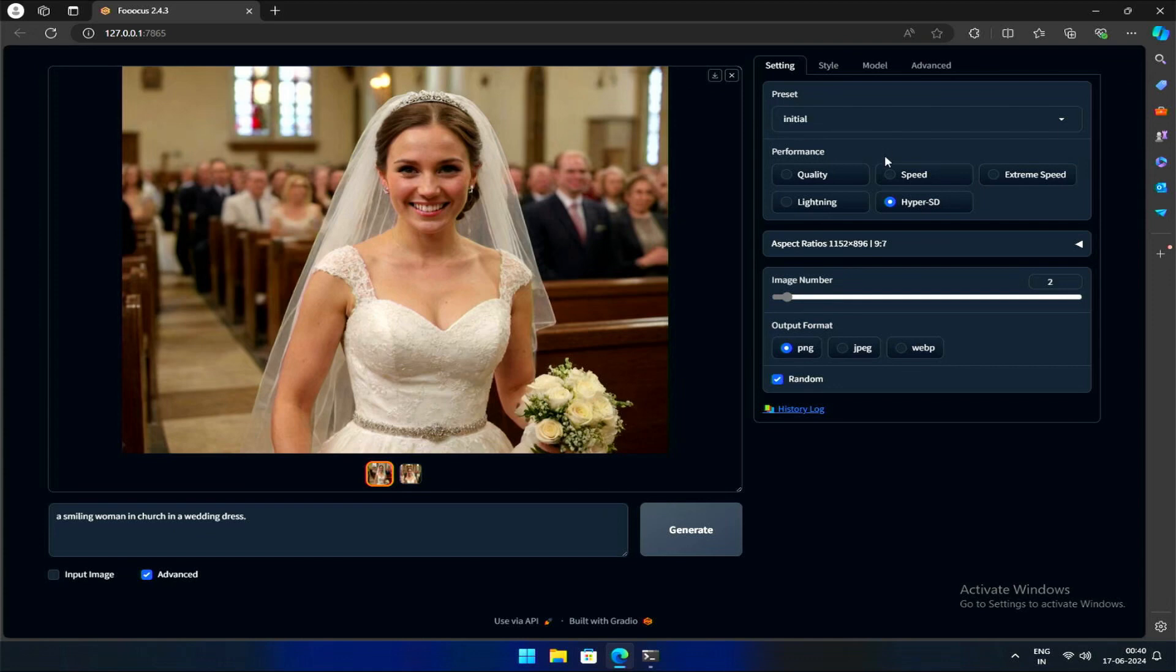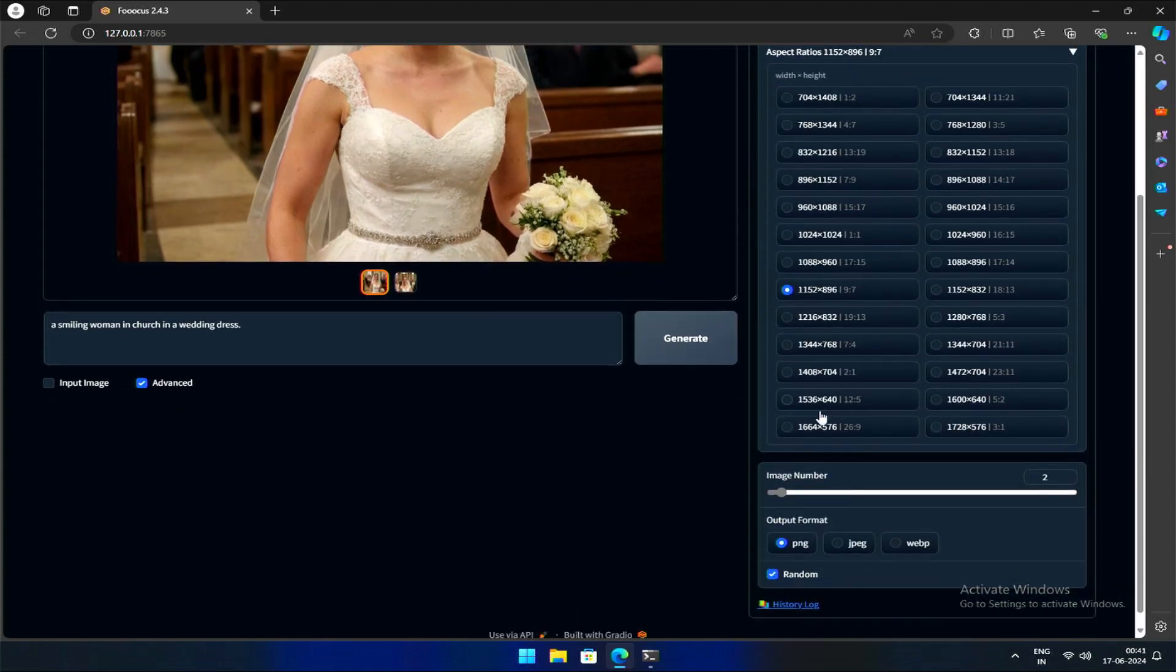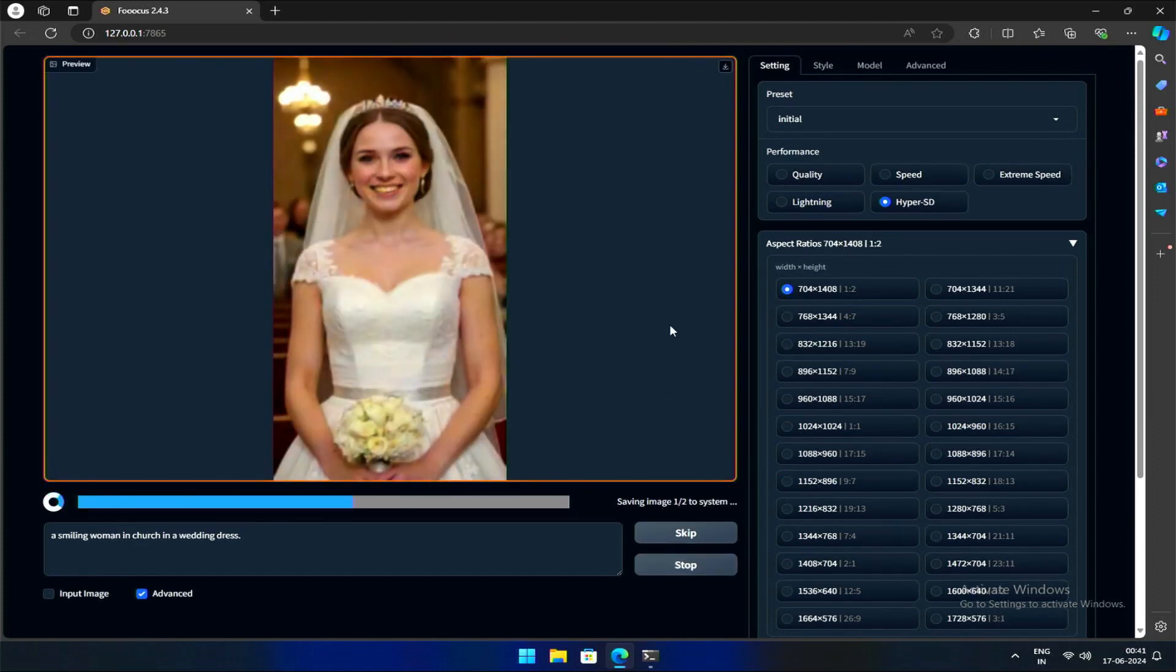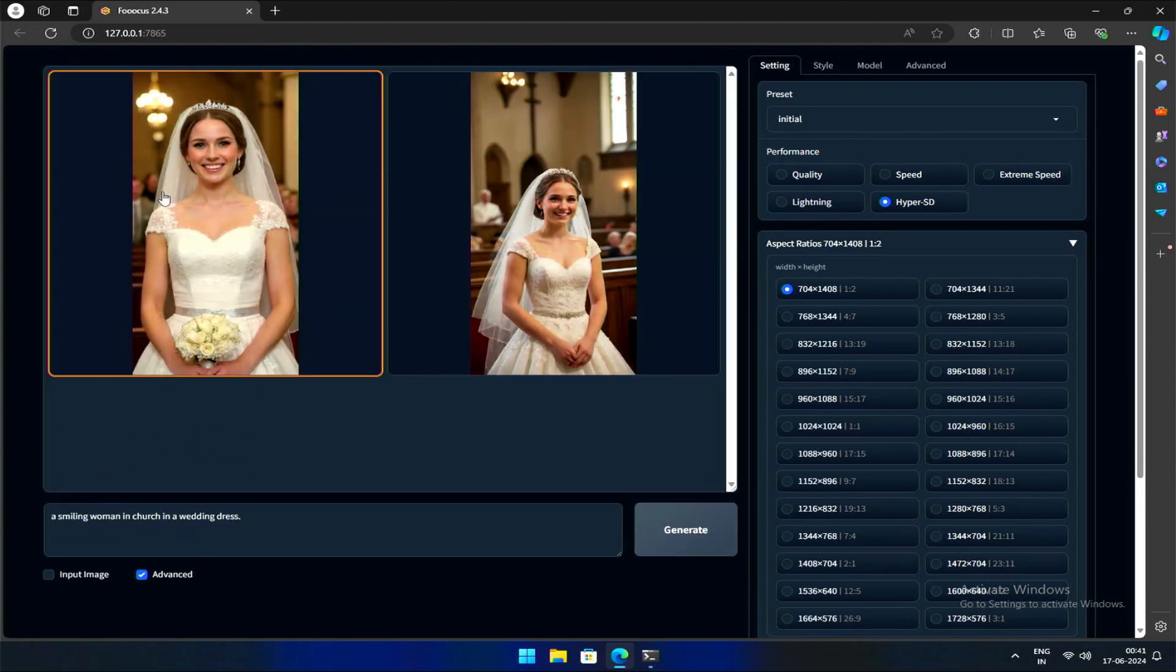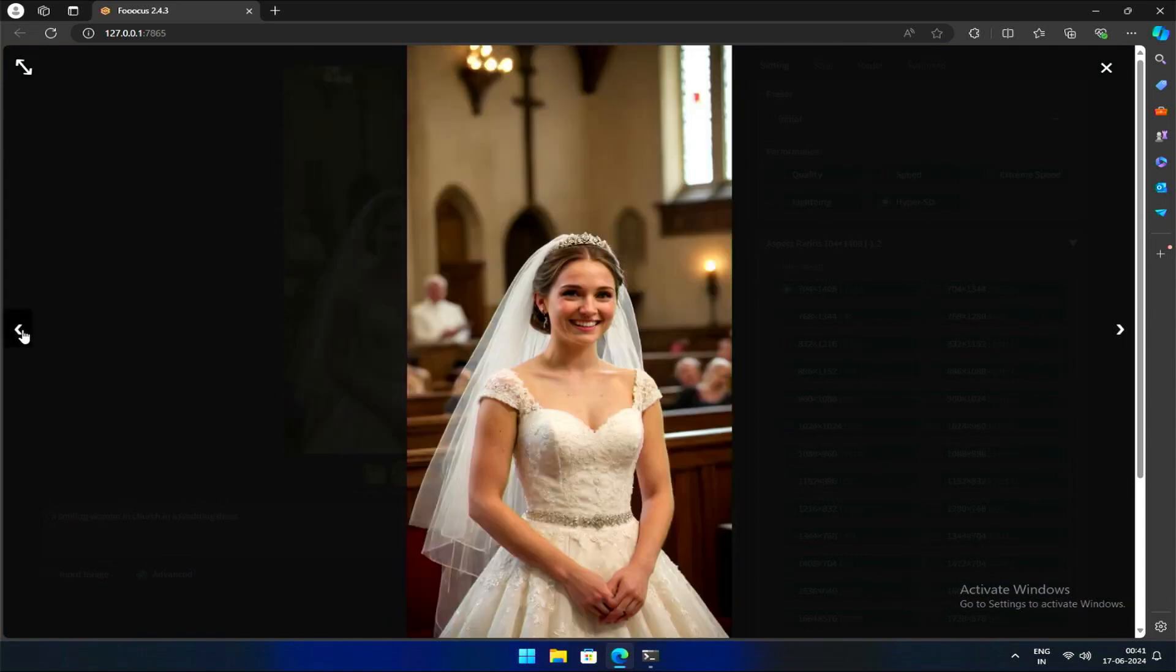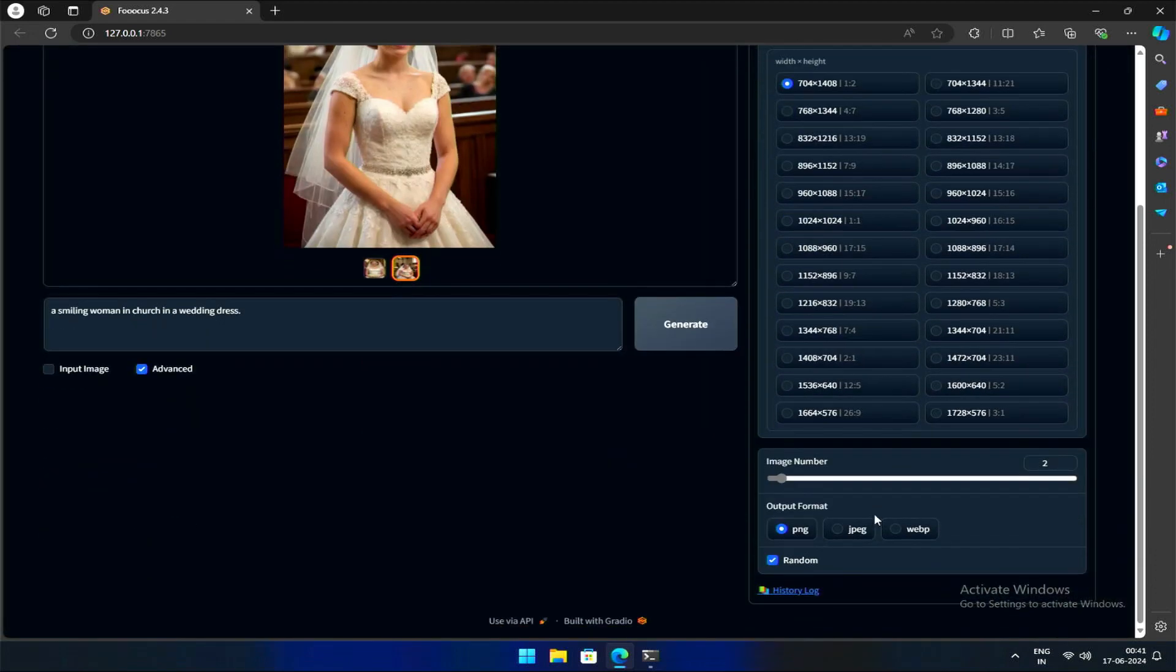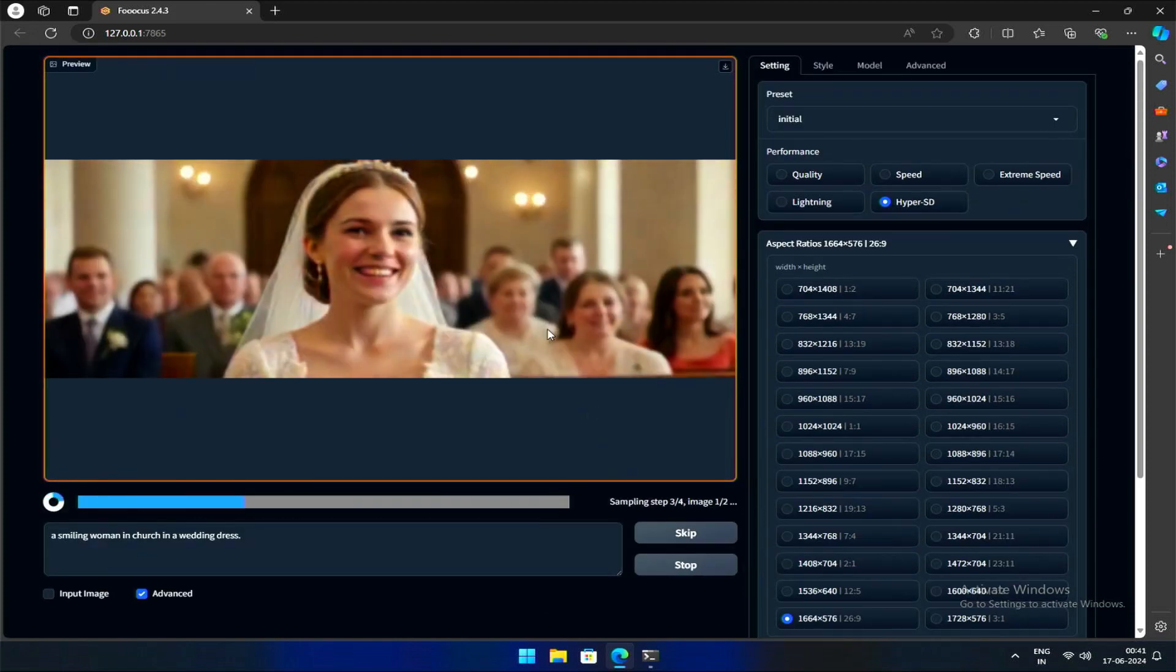Next is the aspect ratio. Seems straightforward—simply click on your desired ratio to generate artwork in that format. It's worth noting that Focus automatically adjusts the subject to fit the chosen aspect ratio. For example, with a wider aspect ratio, you might get an upper body shot, while a narrower ratio might result in a full body image.